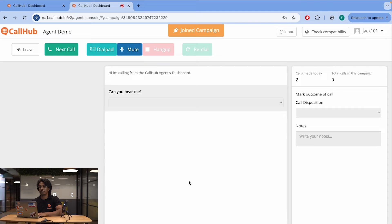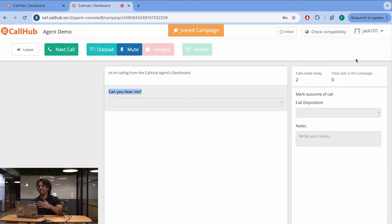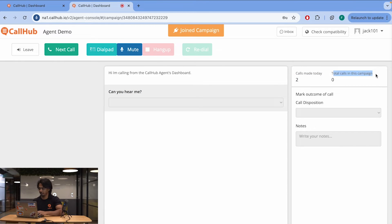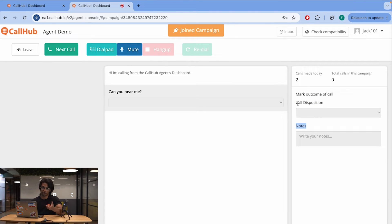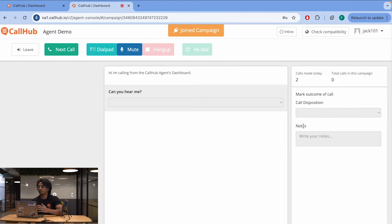Over here, you can see the script that I've added, which for now is a very simple script — just one paragraph and one multiple choice question. And over here, you can see the details of your daily activity: the calls you made today as an agent and the total calls you made in this campaign. You can also see the call disposition drop-down and the notes tab. Call disposition is important to tag how your call went. CallHub automatically gives you some dispositions like answered, do not call, ask for callback, and more. Notes will be turned on if the manager has enabled that setting.